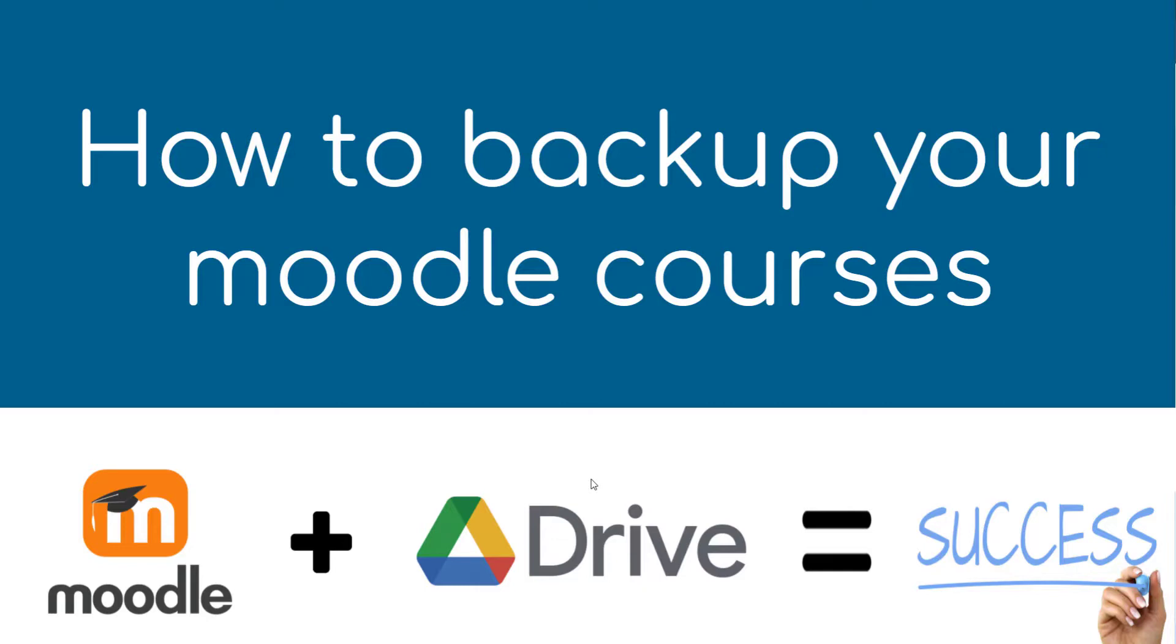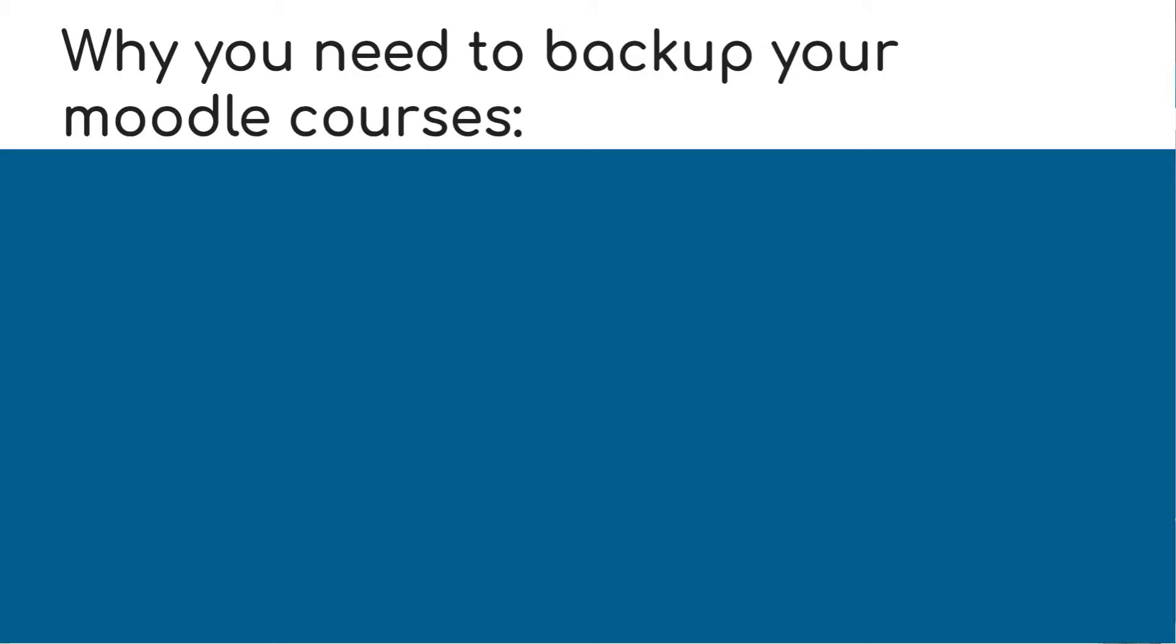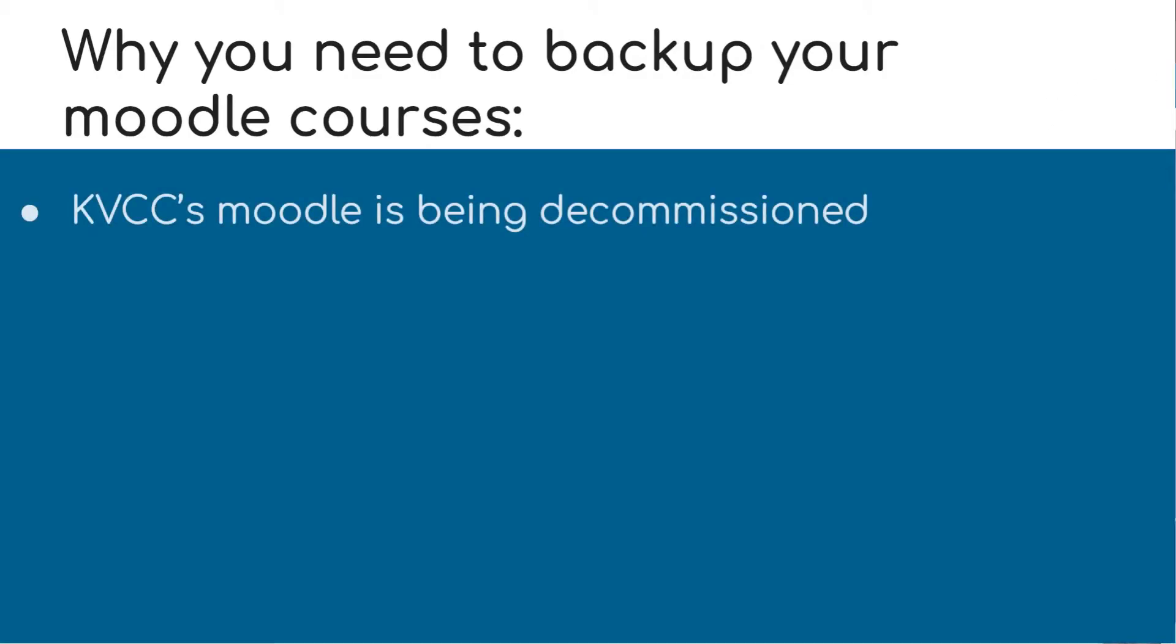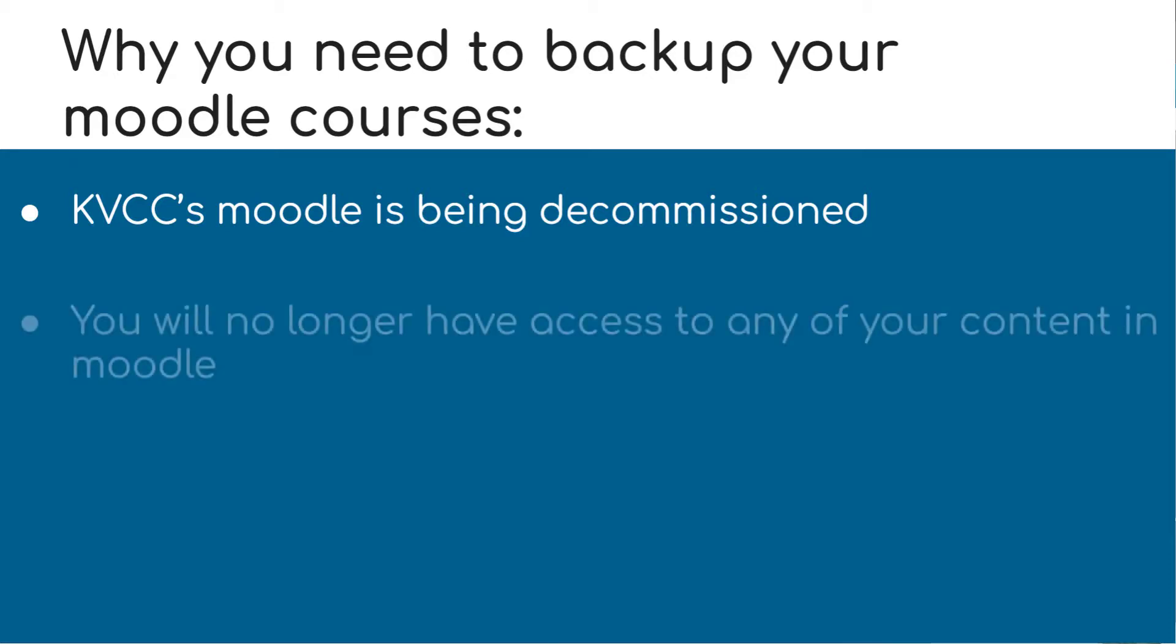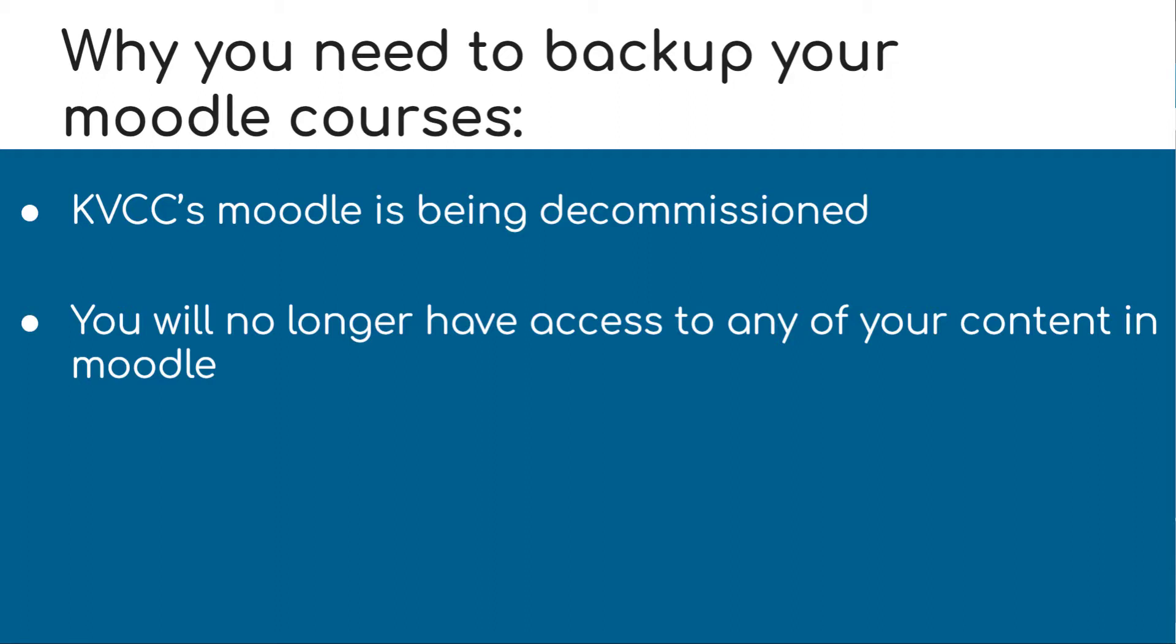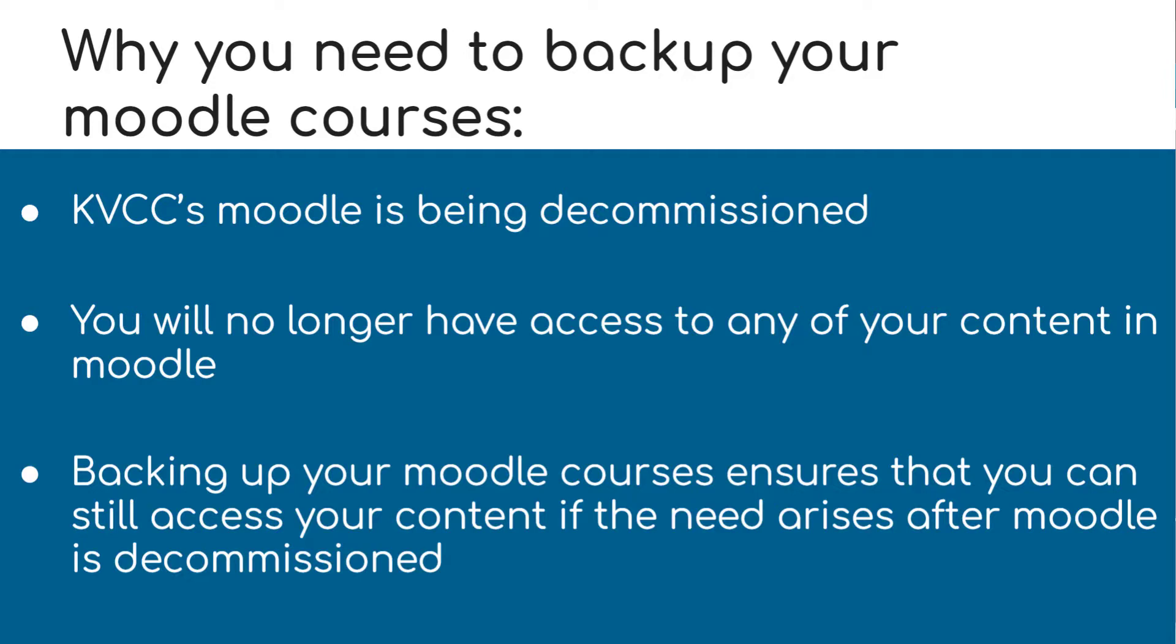As you know, KVCC has switched its LMS platform from Moodle to Canvas. KVCC is decommissioning Moodle. Once this happens, you will no longer have access to any of your content in Moodle. Because of this decommissioning, it's important that you back up any Moodle content that you could possibly need access to in the future. Backing up your Moodle courses ensures that you can still access content if the need arises after Moodle is decommissioned.